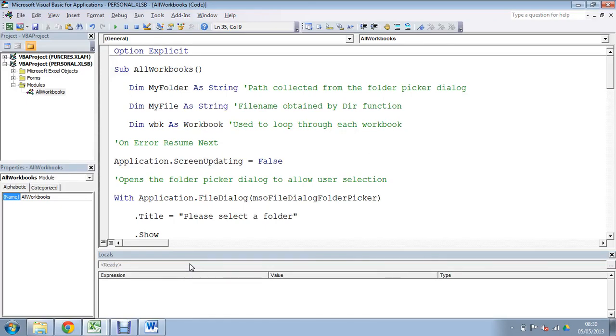Hello and welcome to another video tutorial from ComputerGaga.com. In this tutorial we will look at how to write a macro that will loop through all the files of a folder, it will open each one up, perform an action, and then save and close them.